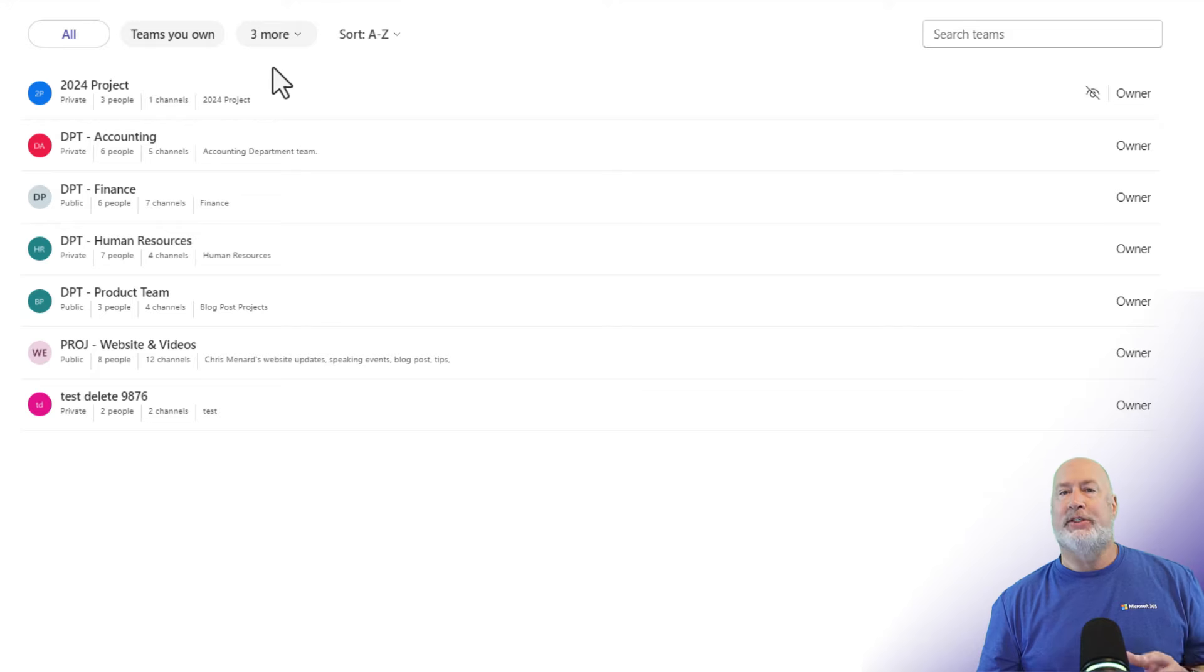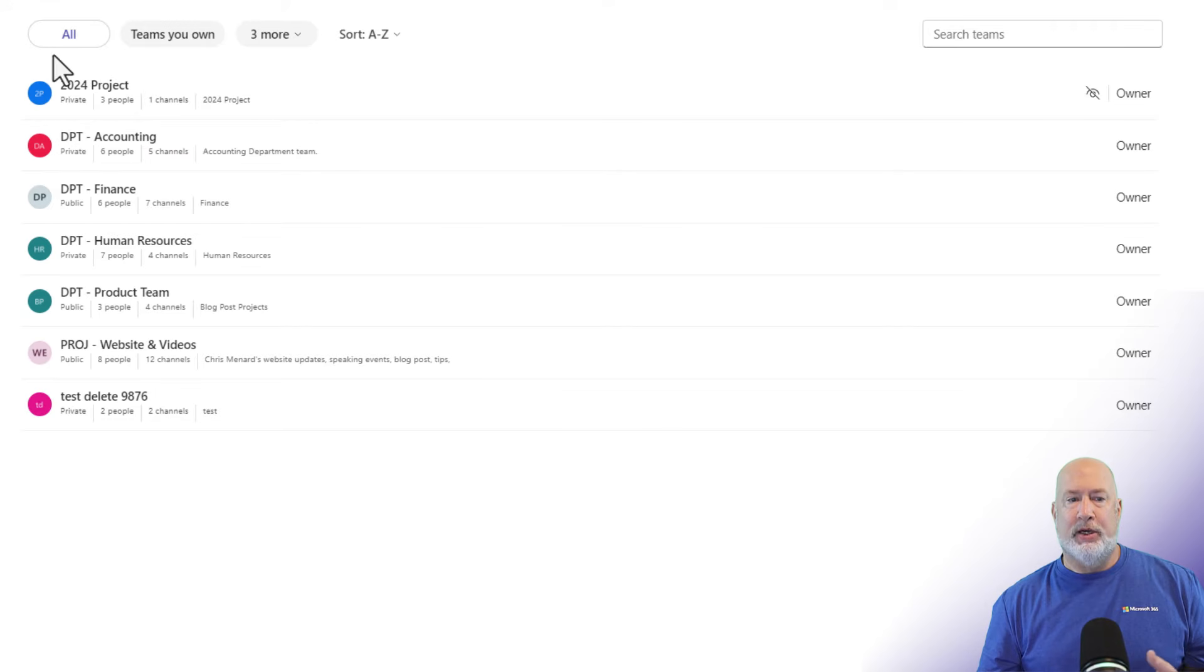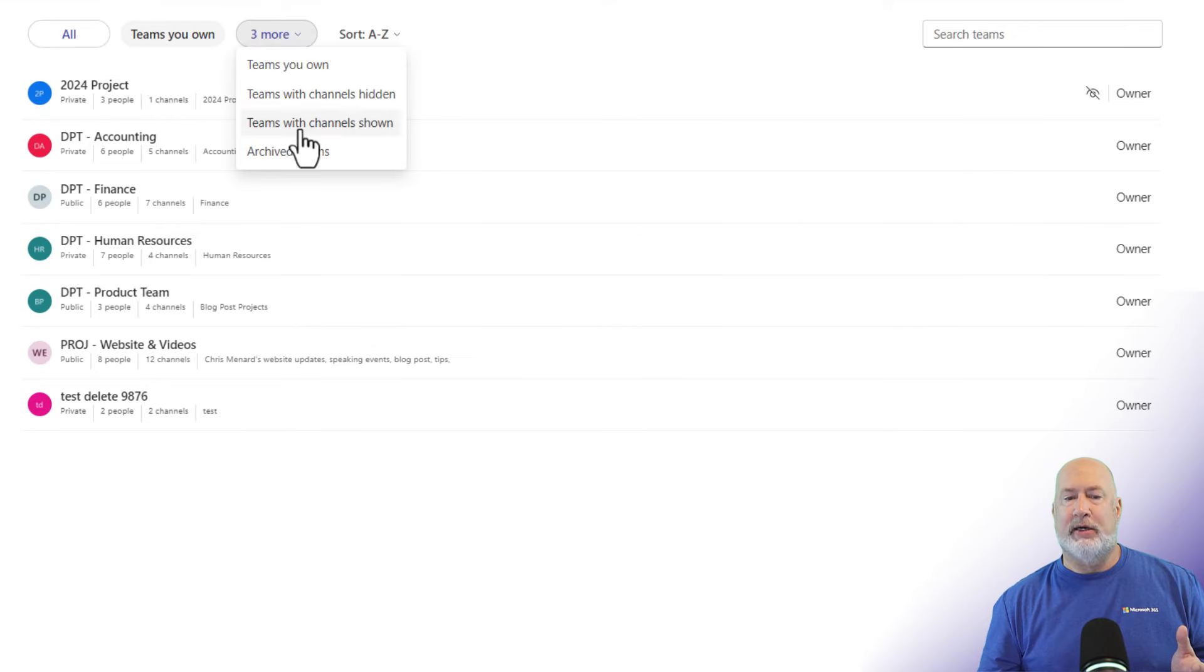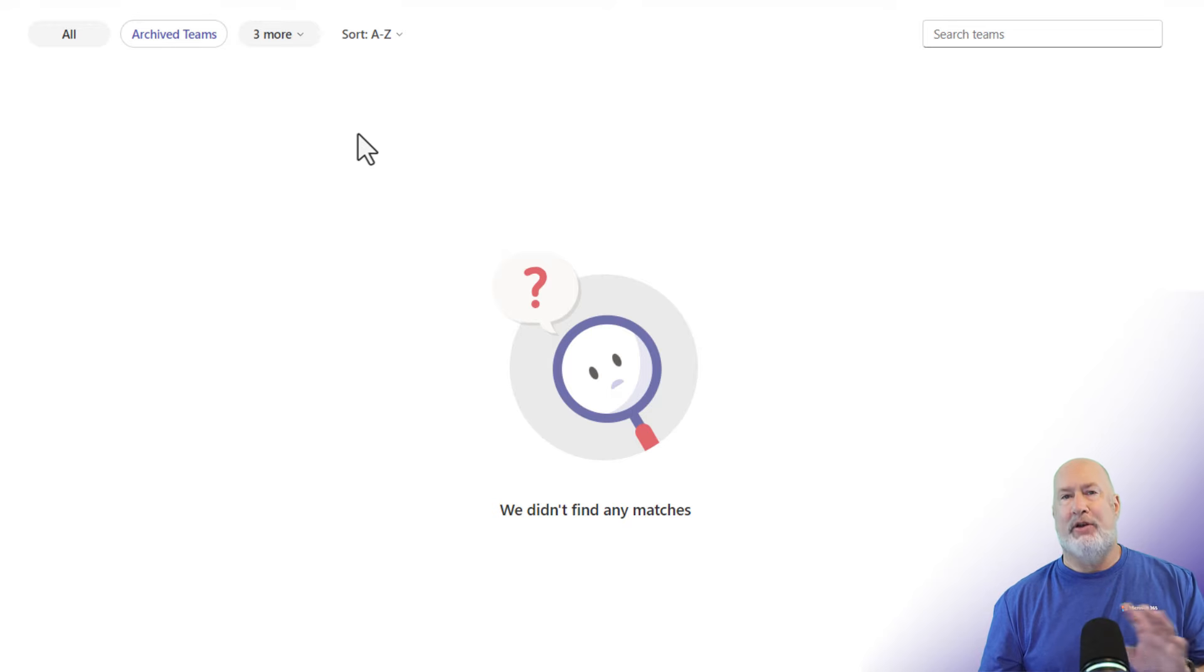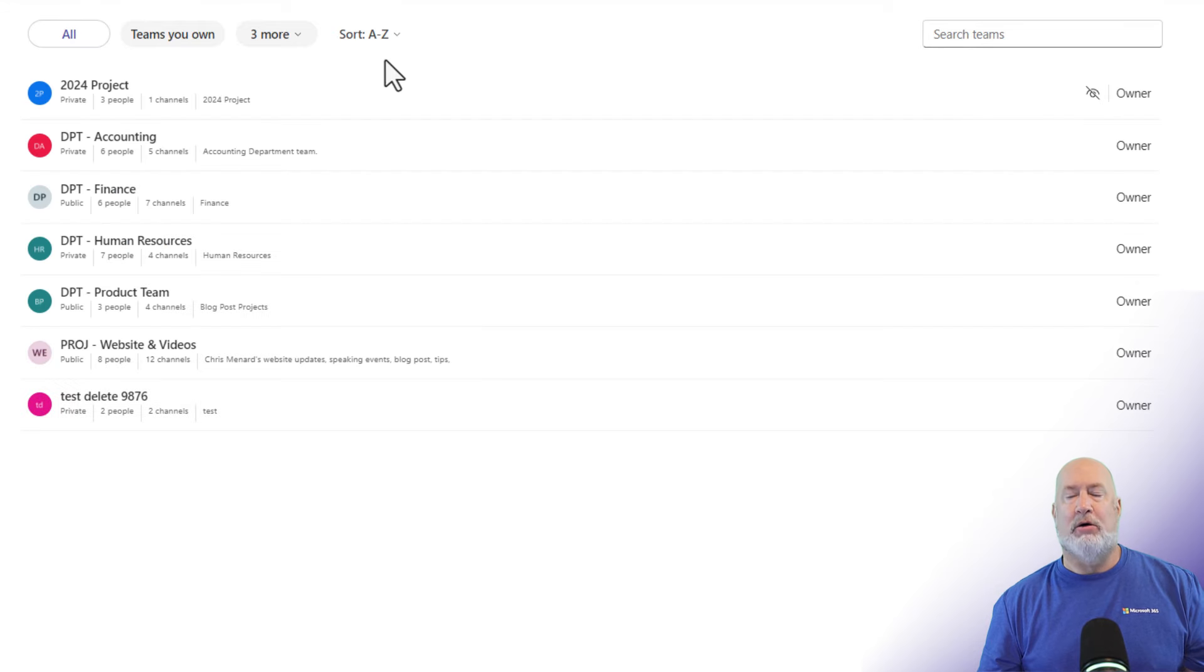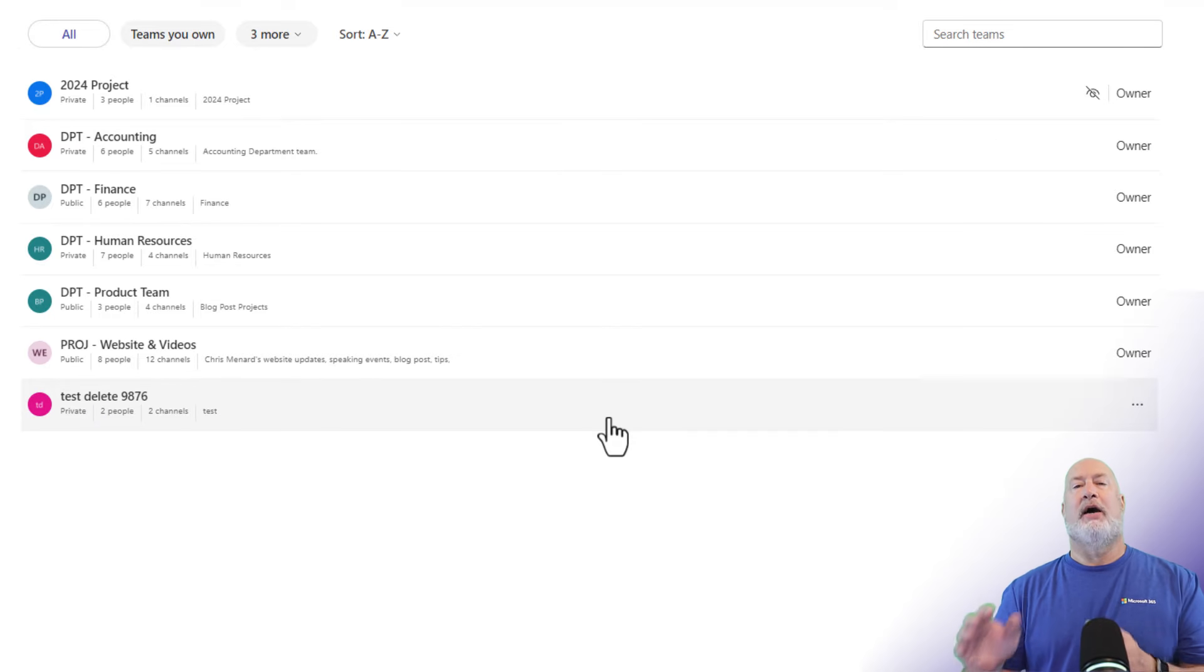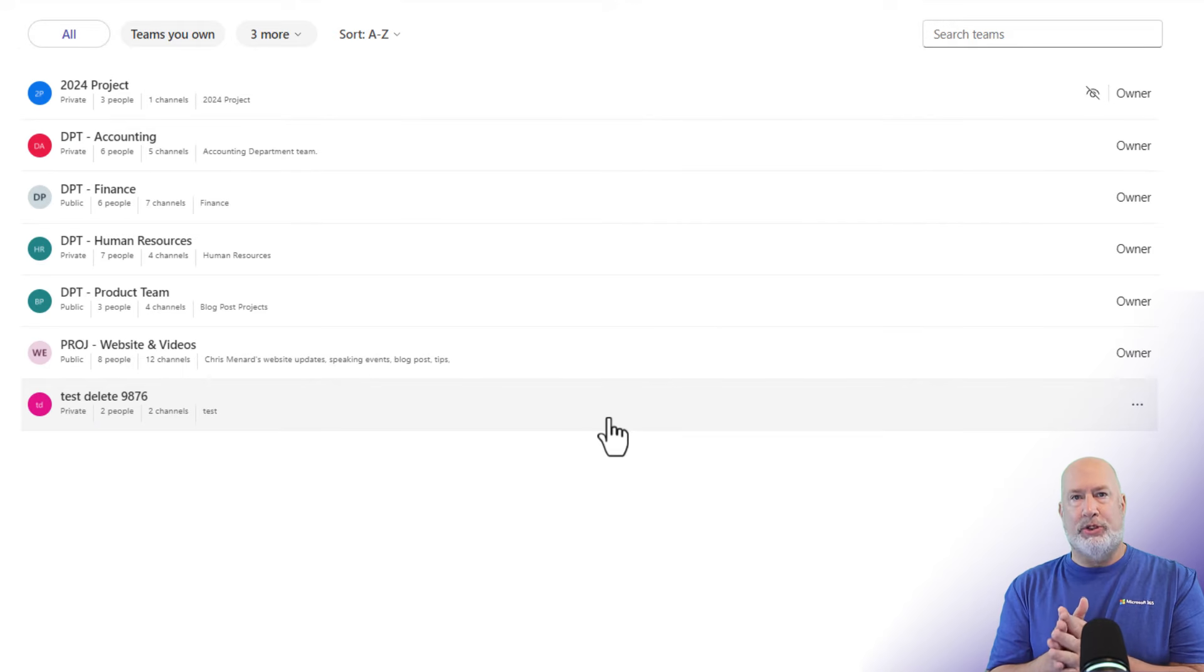If you want to see if you have any archive teams before we archive one, notice that I'm on all. I have a drop down here. When I click on it, it says archive teams, and I have no archive teams. Going to go back to all. I'm looking at all my teams. Here's a team I want to archive. Why would you want to archive a team?